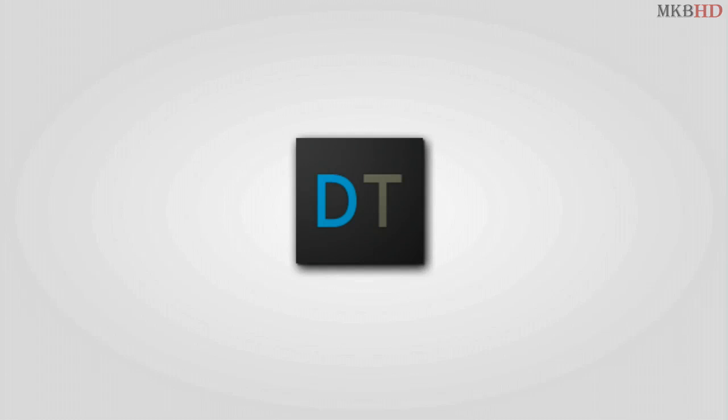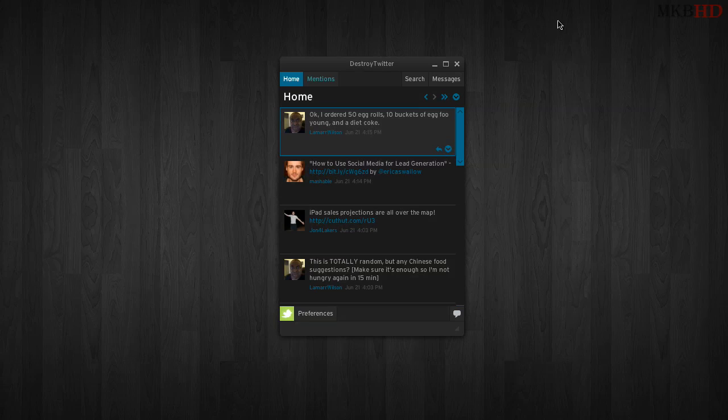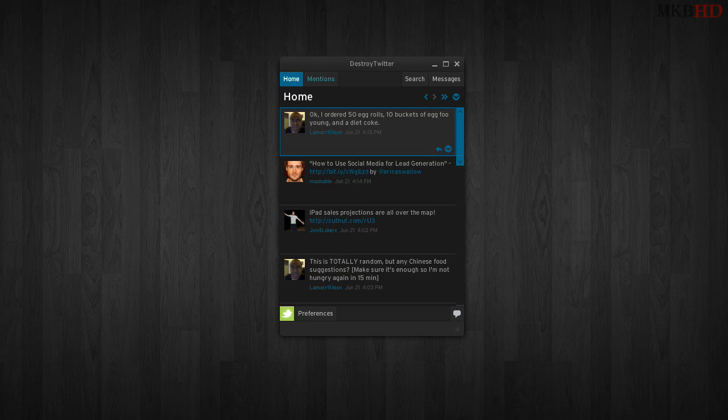This is actually my favorite Twitter client over TweetDeck. I actually do prefer this over TweetDeck.